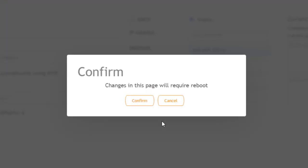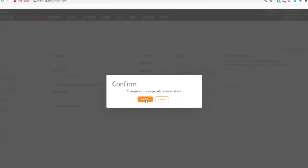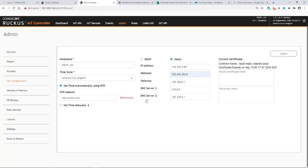Changes to this page will require a reboot. So I'm going to confirm and I'll click on that and that's going to take a while to do that.